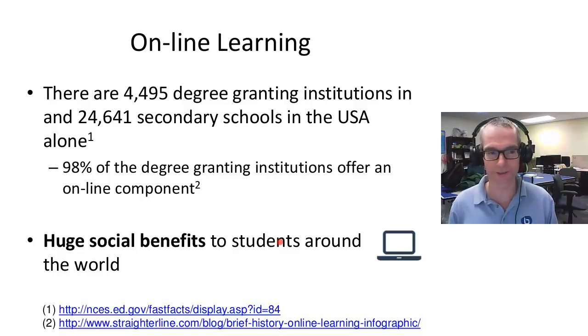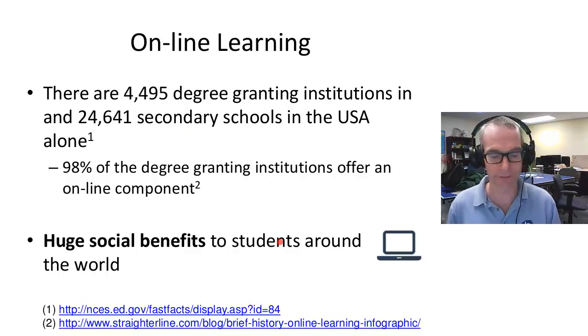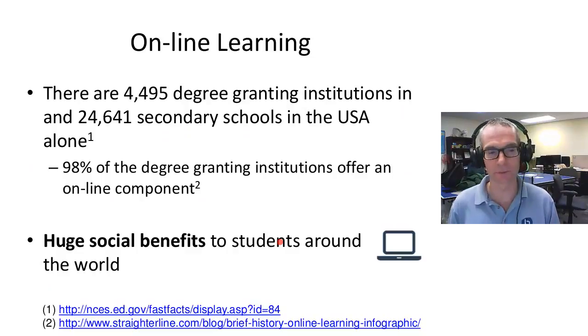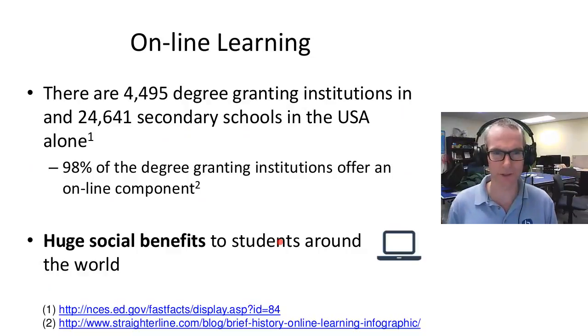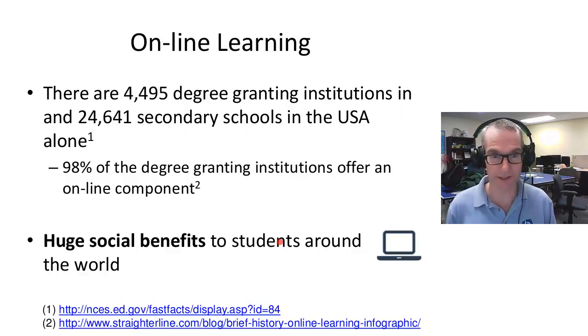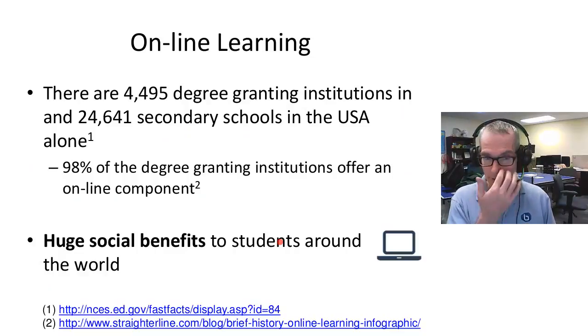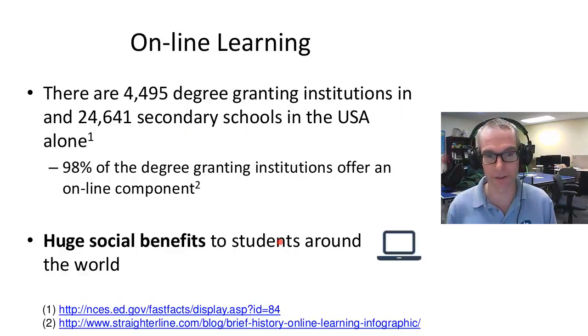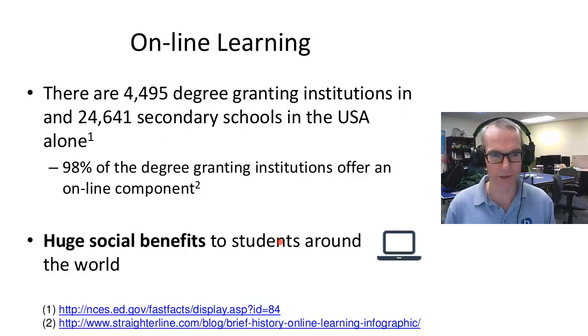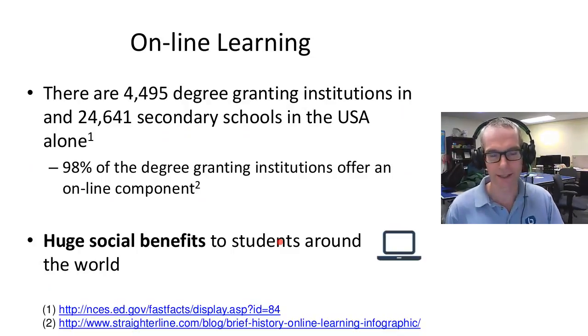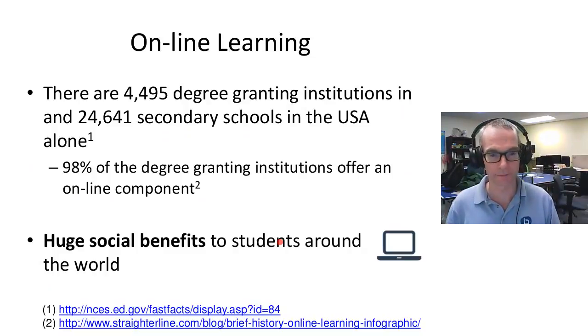As I go through the presentation, feel free to chat and I'll be happy to answer any questions. In terms of the target market that we have focused BigBlueButton on, it's online learning. There are about 4,500 degree-granting institutions in North America and about 25,000 secondary schools, and 90% of the degree-granting institutions offer an online component. So this trend towards online learning is not only for the educational institution, but there's a huge social benefit to students around the world.